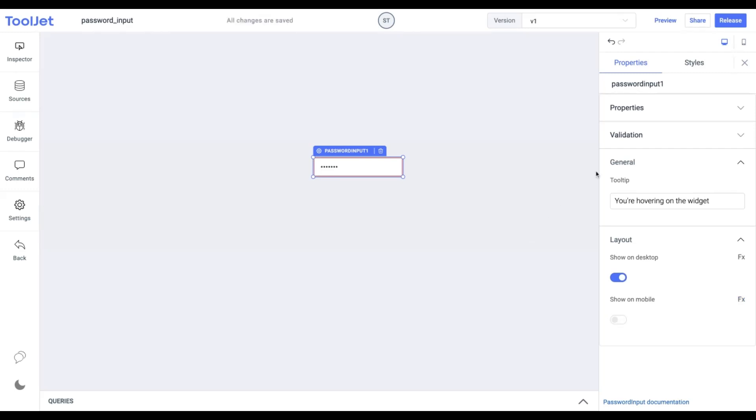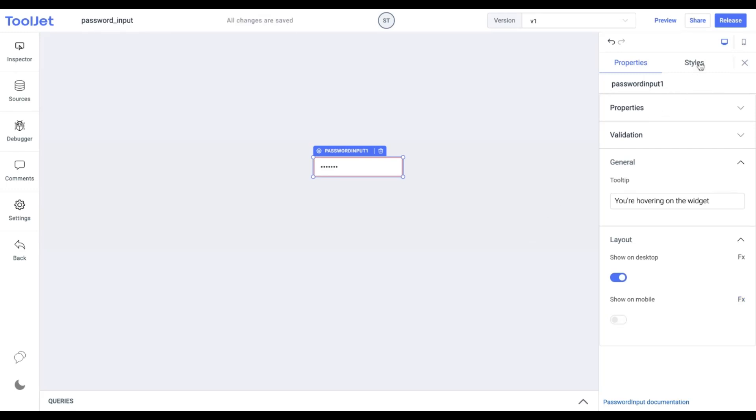Now let's explore the styling of the password input widget. Click on the Styles tab to access the following options.